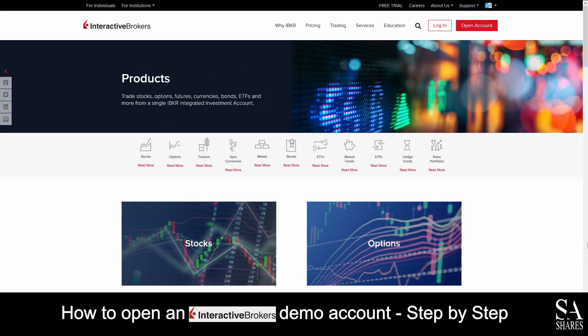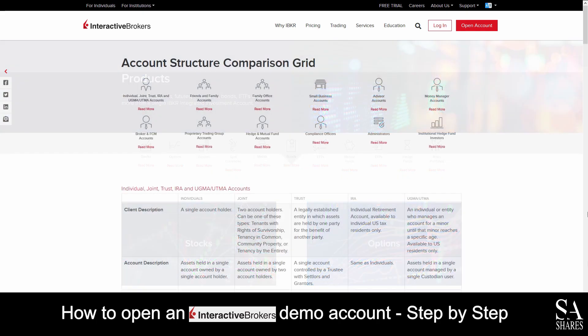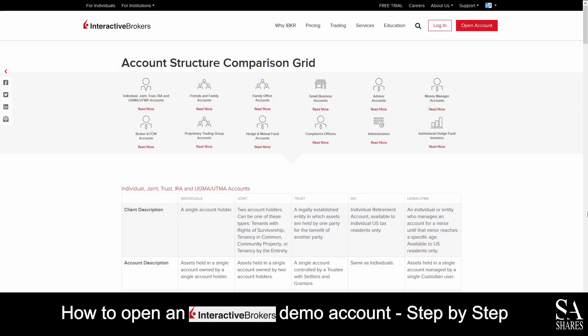Interactive Brokers is an online, fully regulated broker that specializes in trading through stocks, options, futures, spot commodities, metals, bonds and more. Their accounts feature individual, joint, trust, IRA and UGMA/UTMA accounts for business, family, individuals and a variety of others.